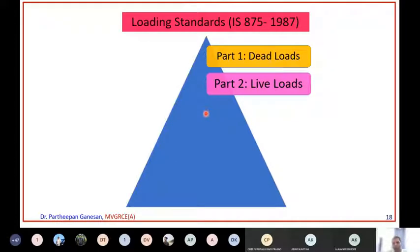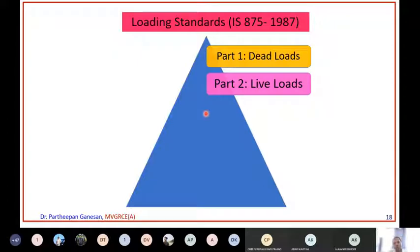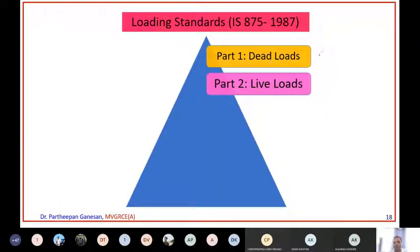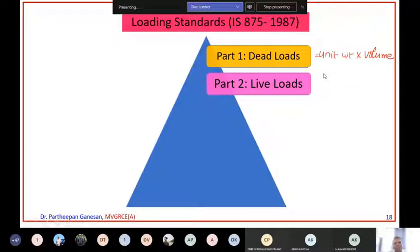Next is live load. Live load is the load that varies from type to type of building. For example, if you have a simple residential building, the live load will be very less. But if you have a big auditorium, there will be a lot of people assembled at any point of time, so you will have a lot of live load. The live load varies from different application to application. Dead load can be calculated as unit weight multiplied by volume to give the dead load of any particular element.